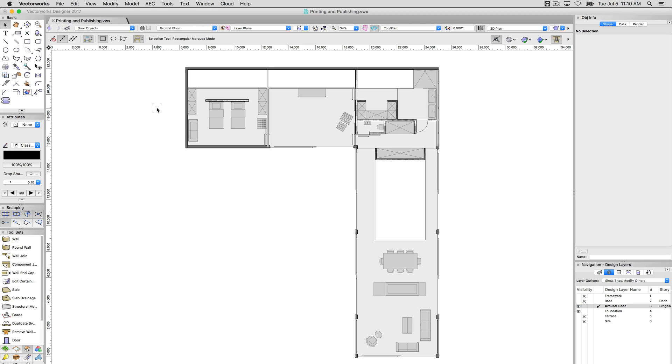In Vectorworks, you can print from a design layer or from a sheet layer. You could do either, but there's a couple of reasons you'll really want to print from sheet layers almost primarily, especially if you're going to be doing whole large runs of prints. I'll show you why.